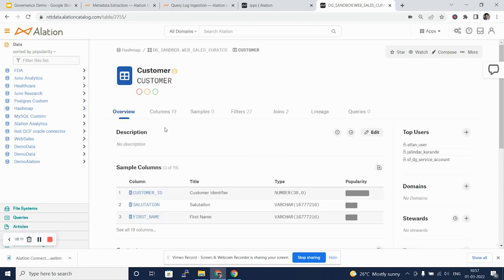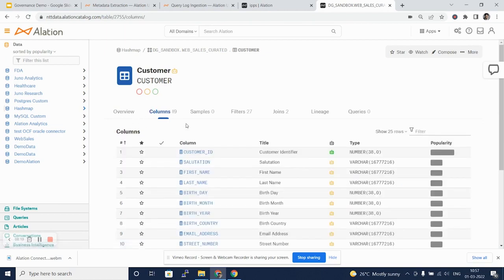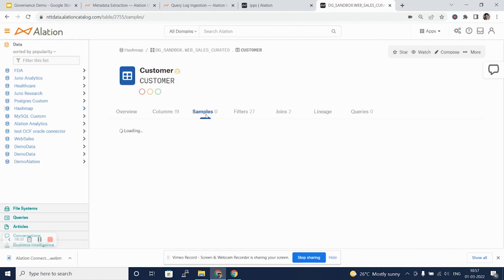There are several tabs on a particular table. We see this Overview tab which tells you what columns are there in a table. We can look at the columns defined here on that table, and samples if at all there are any.